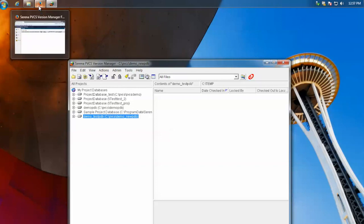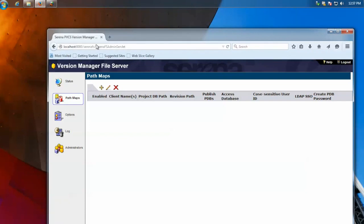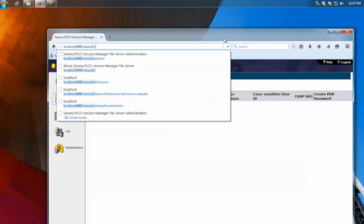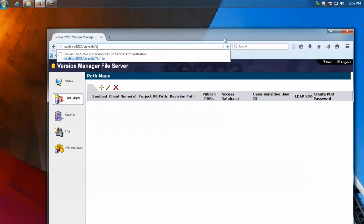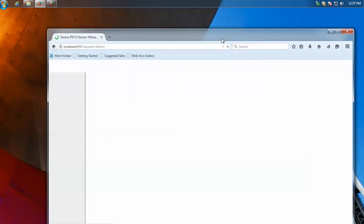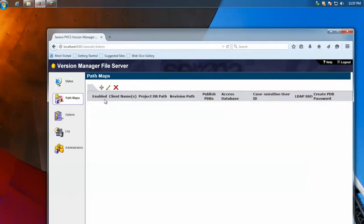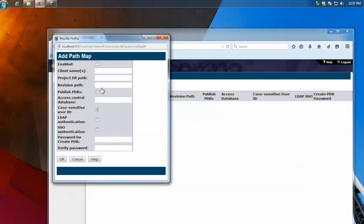To set up a path map for this project database, we'll go to a web browser. And we'll go to the Serena FS, and then go to admin. Then you go to path maps. Hit the plus icon. Click Enabled.